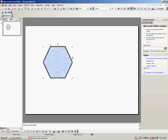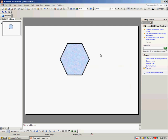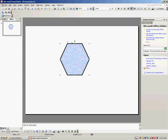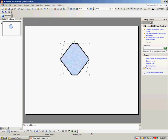Then that's basic auto shapes. Now some auto shapes have when you click on it this yellow diamond. If you click on the yellow diamond and drag it back and forth you can change the dimensions of your shape.